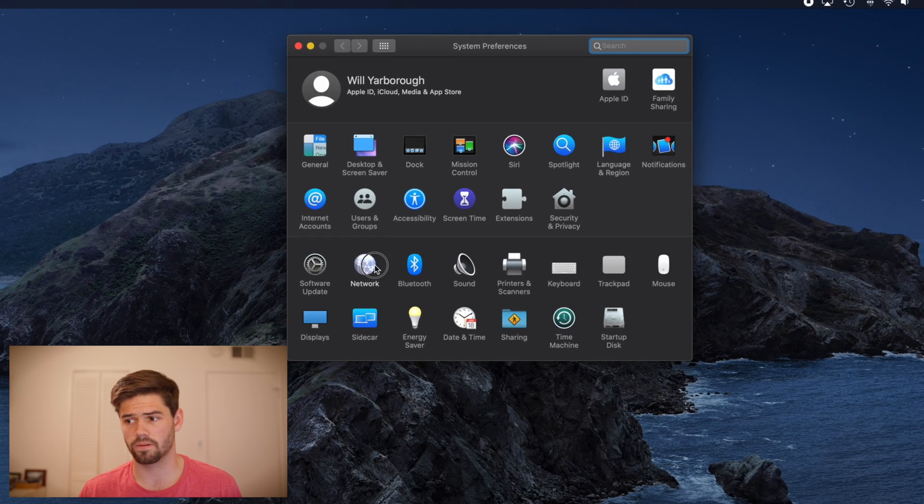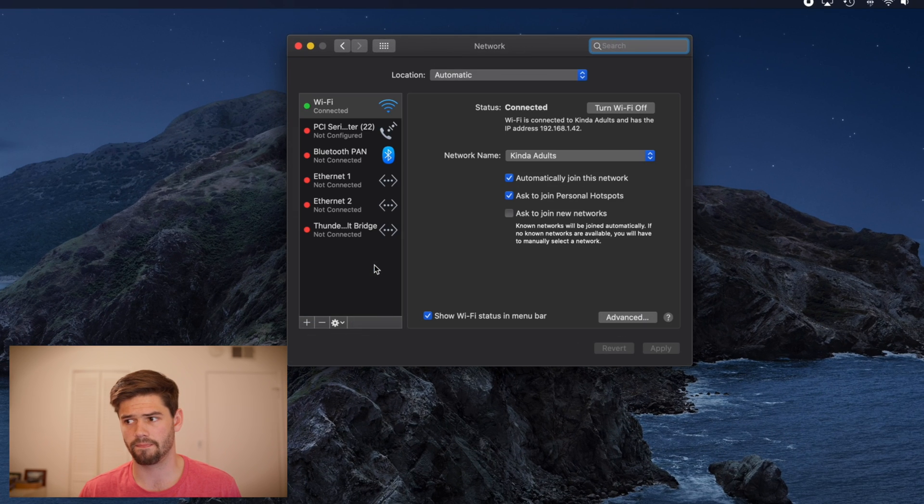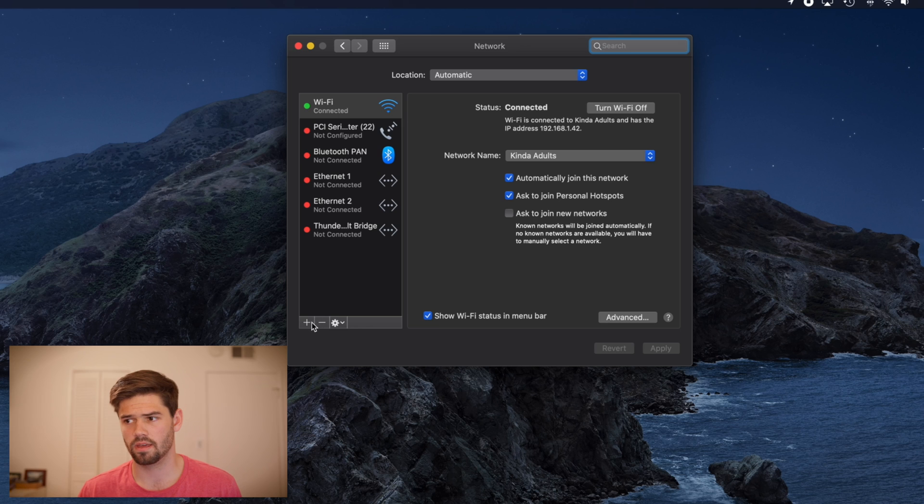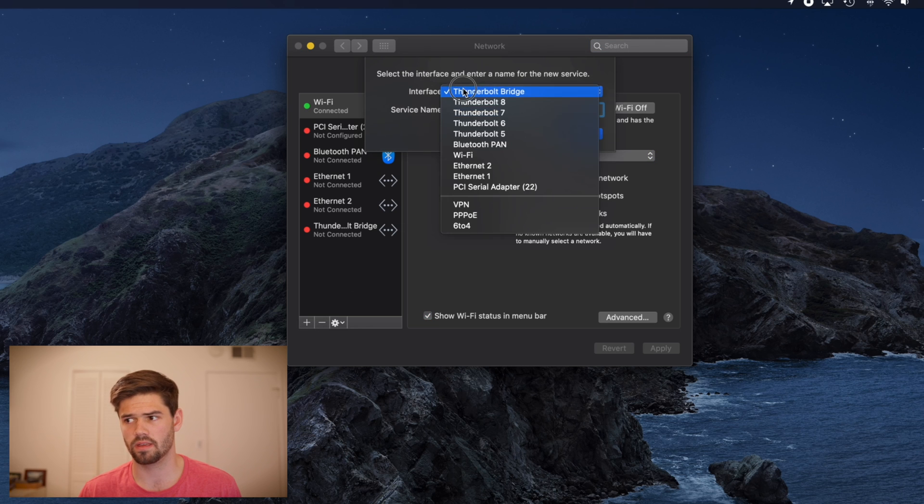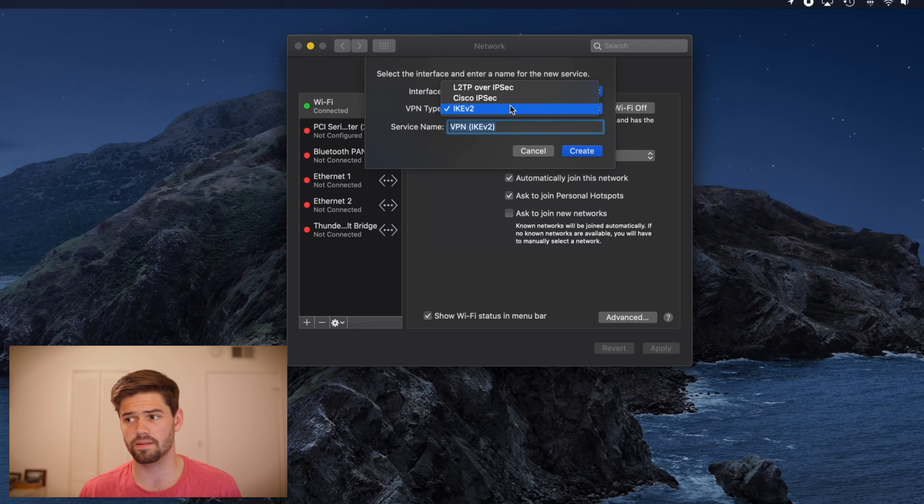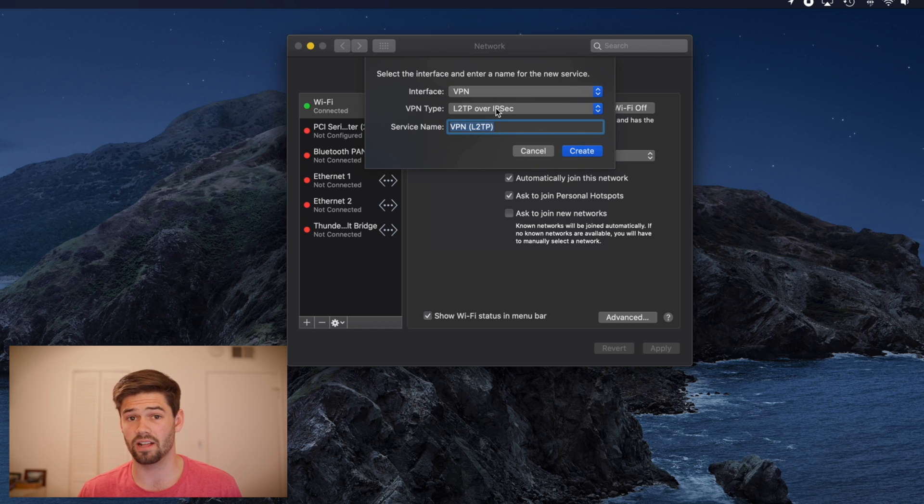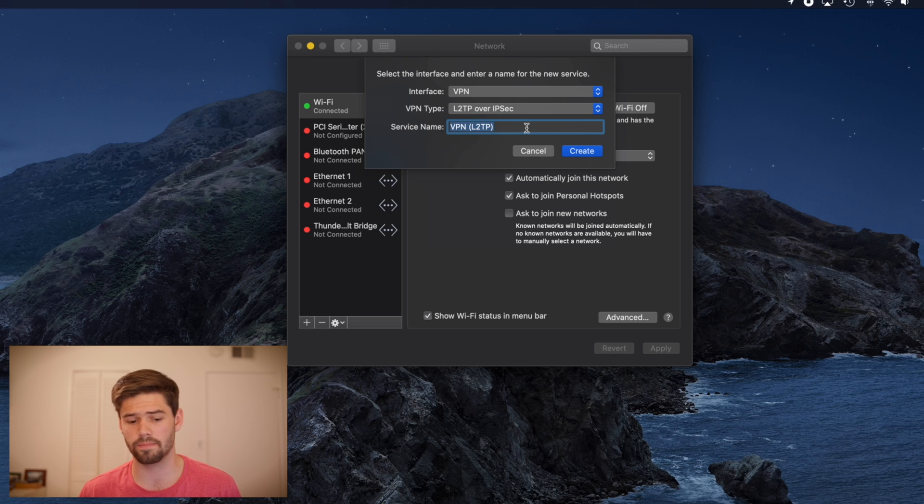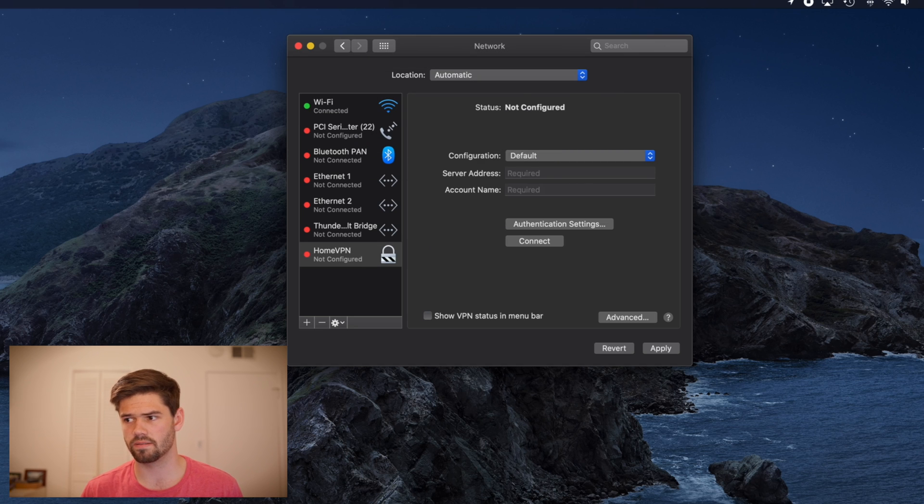Network, and create a new one. And we're going to go ahead and create a new VPN. Under the type, we're going to do L2TP because that's what we set it up and just hit create.